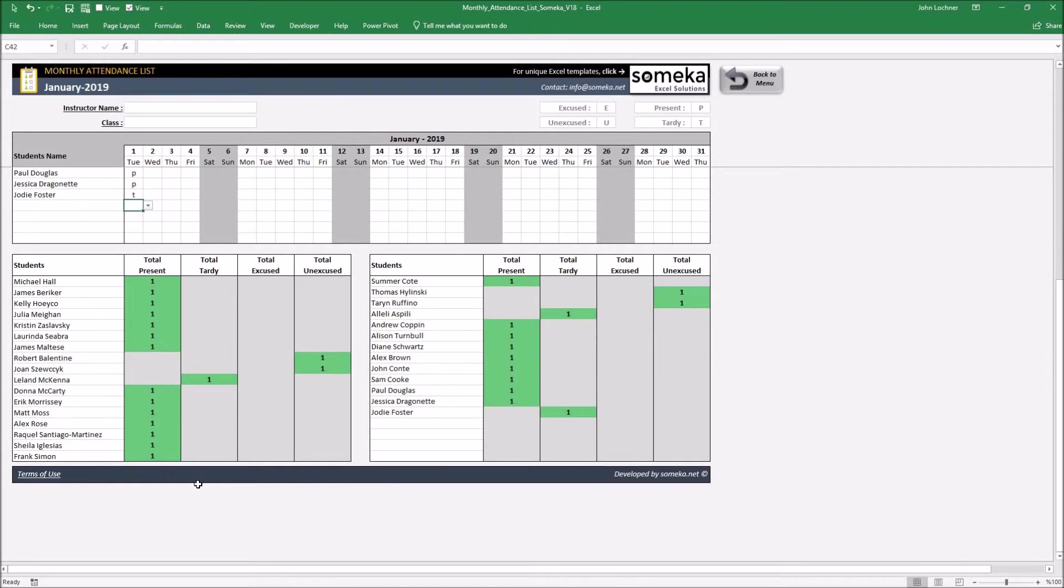Once you finish entering the attendance, you will see the monthly attendance situation under the table.